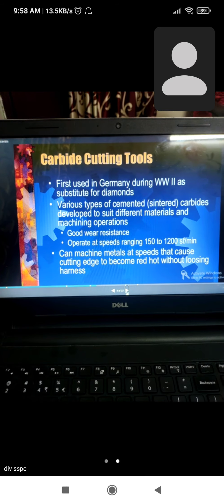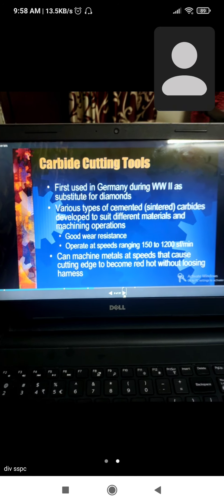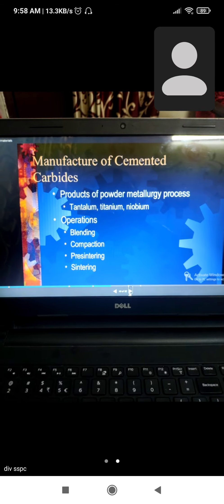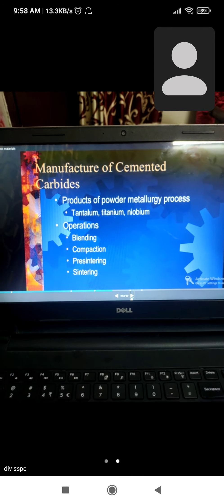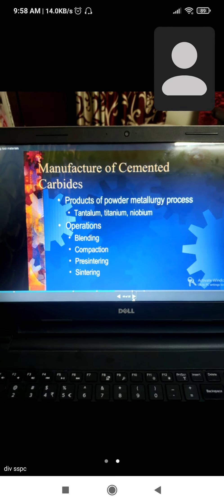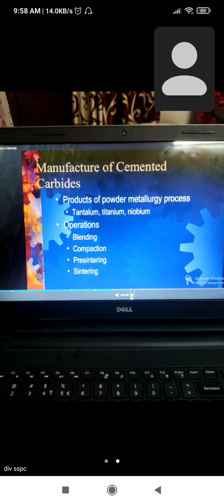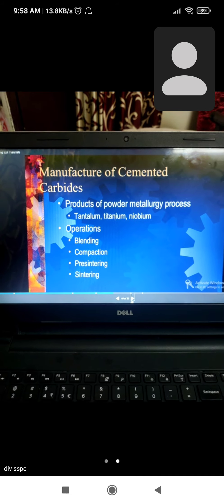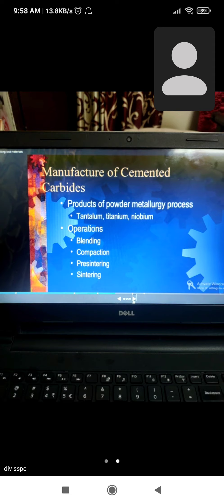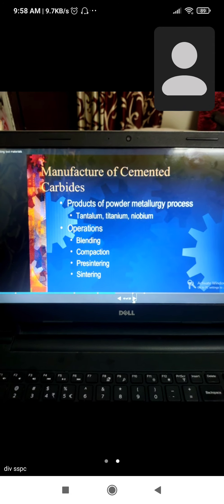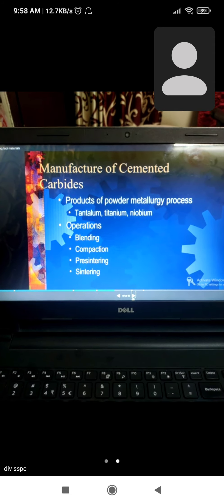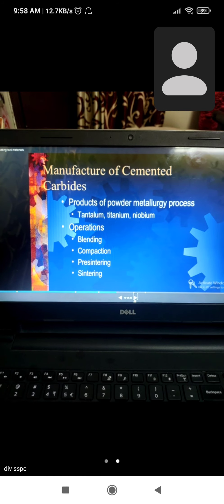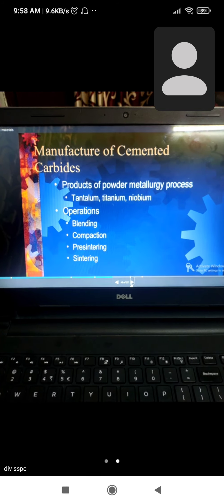Manufacture of cemented carbide: product of powder metallurgy process using tantalum, titanium, and niobium. Operations include blending, compaction, pressing, and sintering.